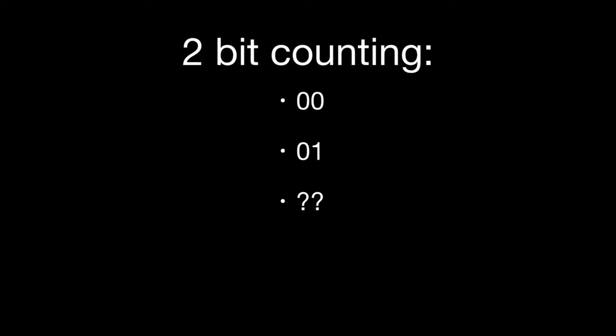We have to now increment the next place over in order to be able to continue counting. So we increment it to 1, 0. Then we move on to 1, 1. We take that first place and increment it again to 1.